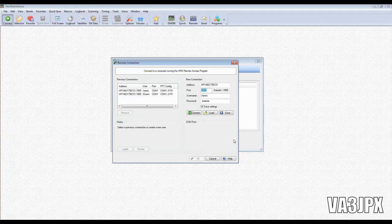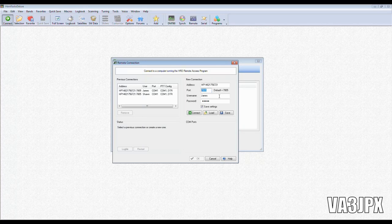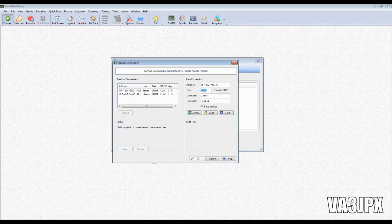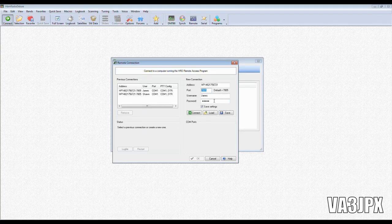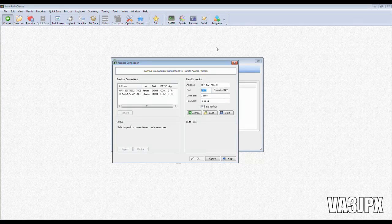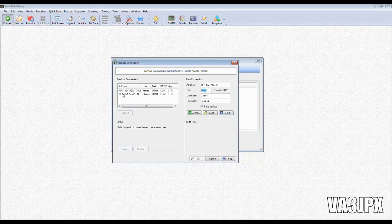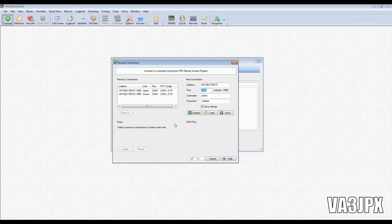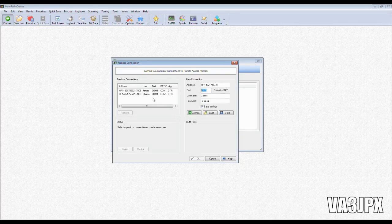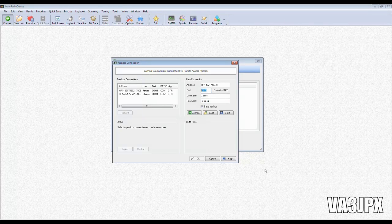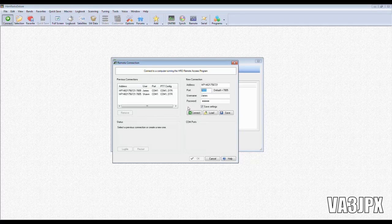You'll set the username that we've configured in the server configuration text file and the password. Once you have that, you'll hit save and then it'll be an available profile the next time that you launch the remote connection. Hit connect.